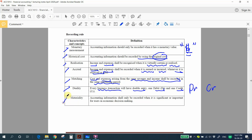Next is materiality — accounting information shall be recorded when it is significant or important to the user. If the information is not important or useful to the user, according to the materiality concept, you are not required to record it. We only record significant and important information in accounting.